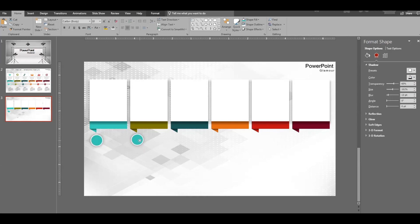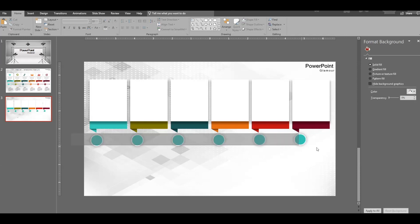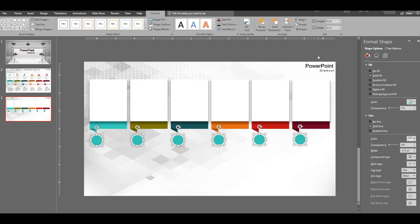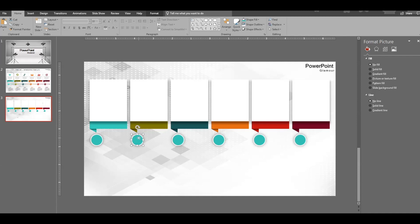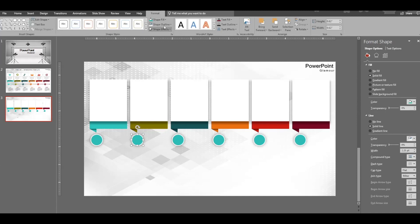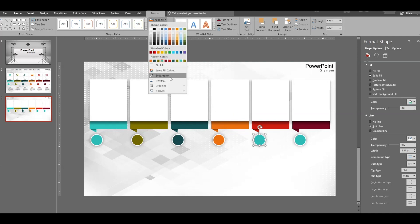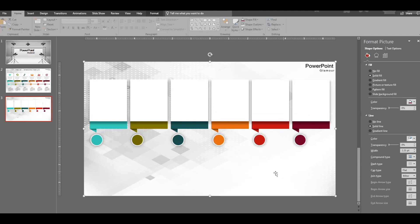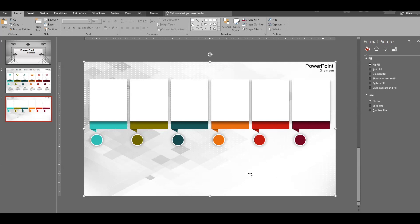Duplicate all the circles, place them under the other shapes, select them, and align them properly. Then change the colors to match the top shapes using the eyedropper — it's very easy to copy the colors. The circles are done.